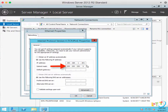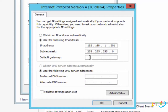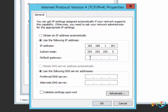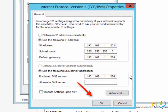The subnet mask is 255.255.255.0. The default gateway is 192.168.1.254. The Preferred DNS server is 192.168.1.255.0. We'll just leave the alternate DNS server alone for right now. Once I'm done, I click OK.